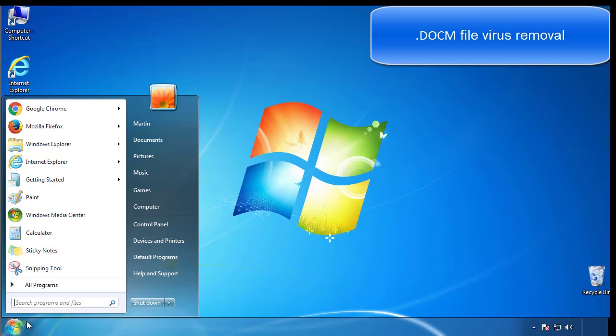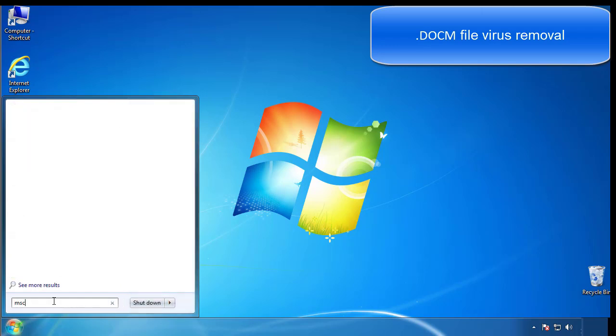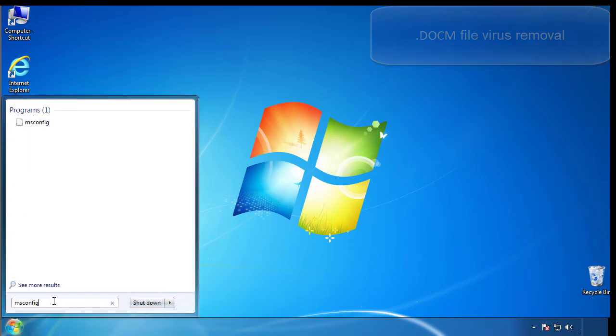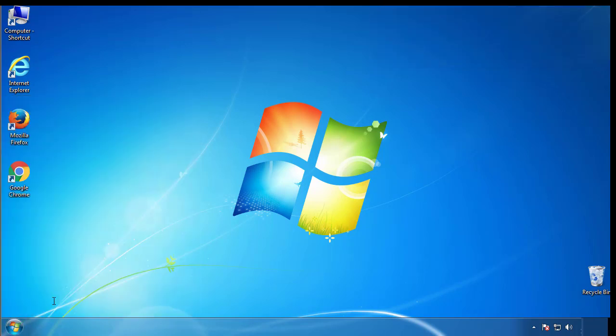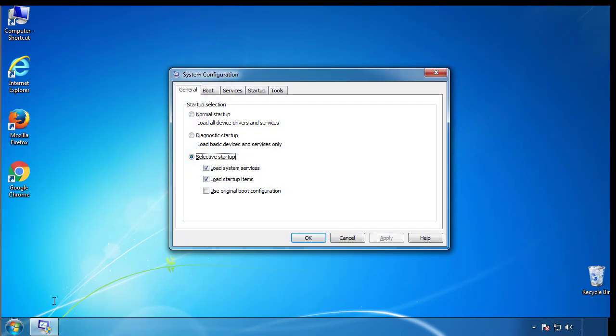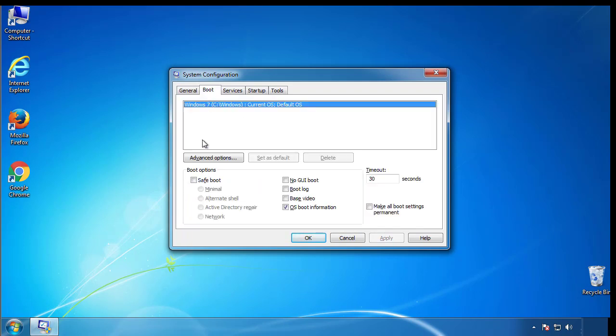First, we want to enter safe mode. Type msconfig. From the boot tab, click on the box here. Now click OK.